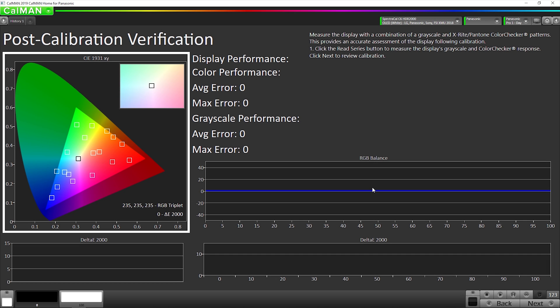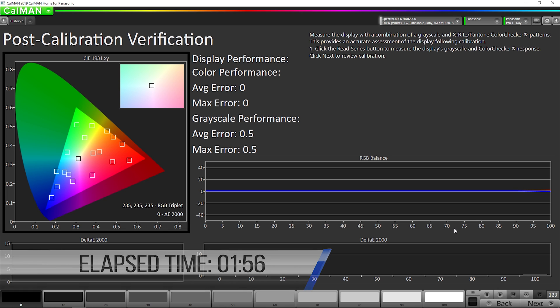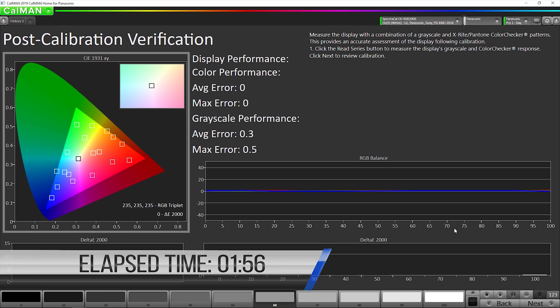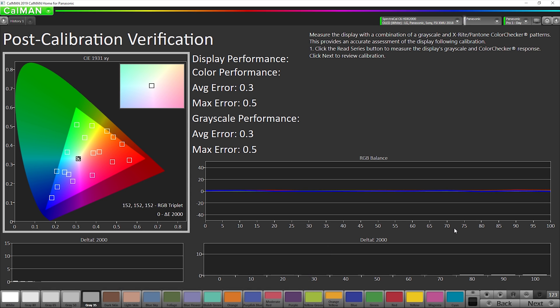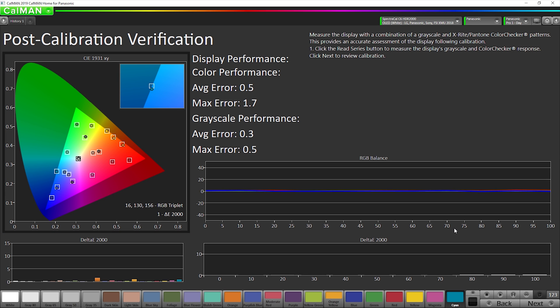Now here's our validation step. So we're going to hit our read series button again. Now we've done our post calibration measurement. The next step is to compare the before and after results.